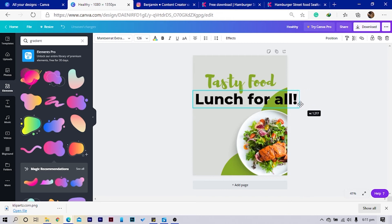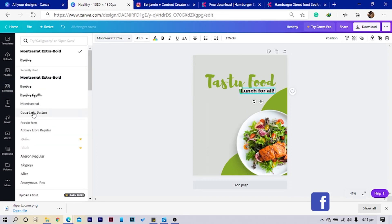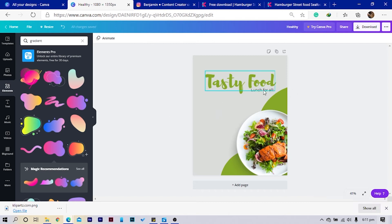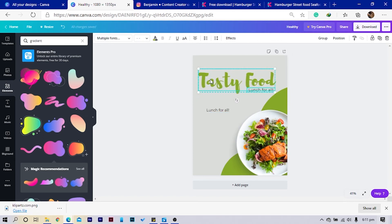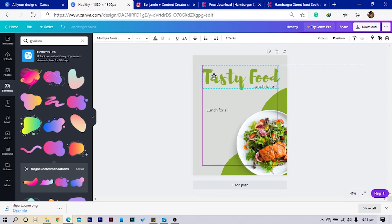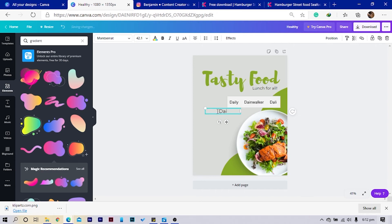We're not looking at the words here — we are just looking at creating something that would be meaningful. I'll keep this here, then duplicate it, send it back, and I can duplicate this one and bring it here. I'll hold this and increase the sizes. Okay, I'll come here, increase the size a little bit, and I'll add 'Daily Fresh Menu'.